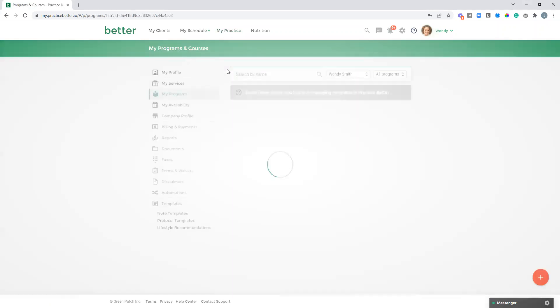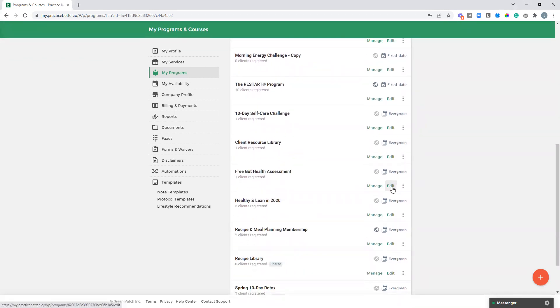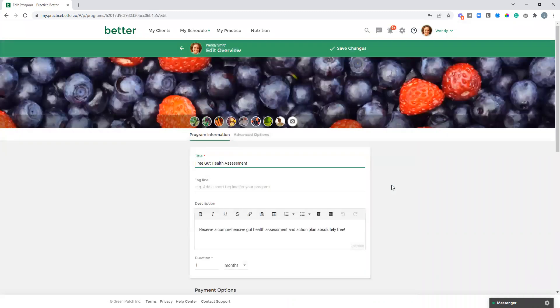I've already set this up and named it 'Free Gut Health Assessment.' I'm going to go into edit. Just as a reminder, this is an evergreen program — you want this to happen in real time so the client could sign up at any point and receive the content, versus having it start and end on a calendar date. I'm naming this program the name of the freebie. To the client downloading this, it's just going to look like they're opting in for a free thing — they're not going to see that this is a program in any way, because they're just going to be receiving email notifications.